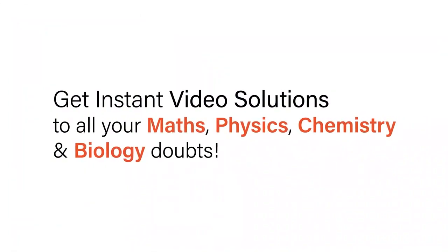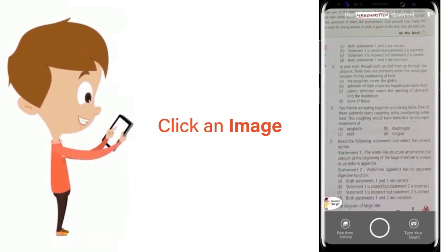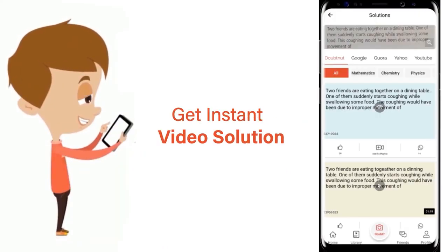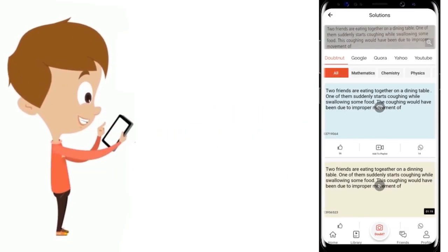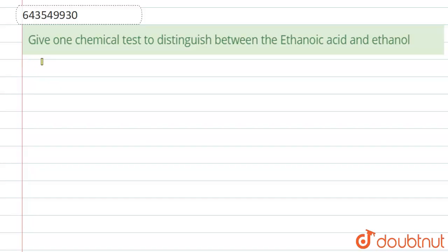With Doubtnet, get instant video solutions to all your maths, physics, chemistry, and biology doubts. Just click the image of the question, crop the question, and get instant video solution. Download Doubtnet app today. Hello everyone, here the question is